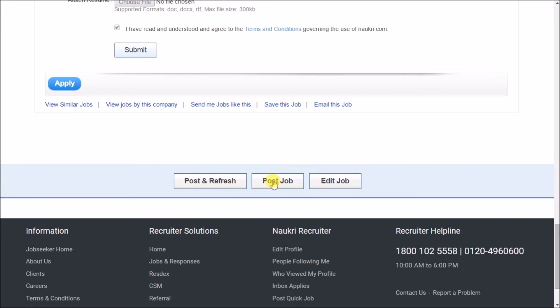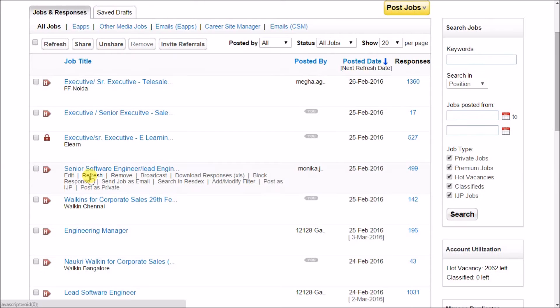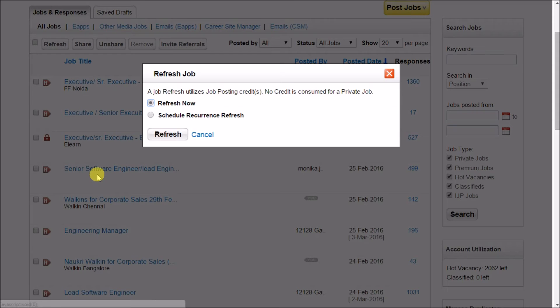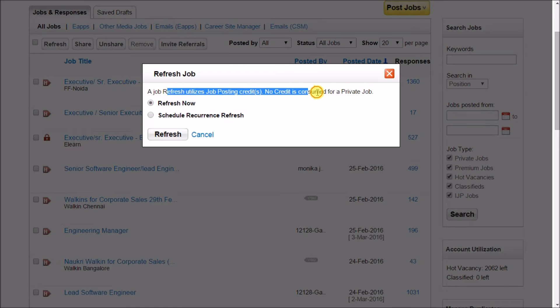Refresh your job to enhance the visibility and the validity of your job on Nocree and to increase the scope of number of applies. Please note every refresh will consume your job posting inventory.